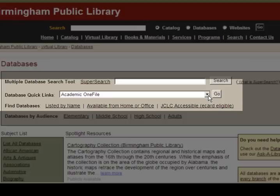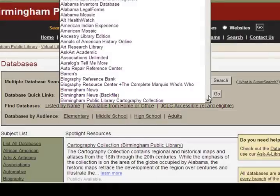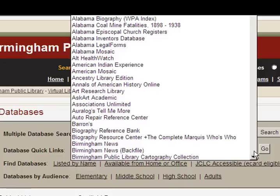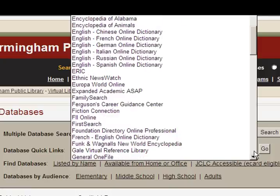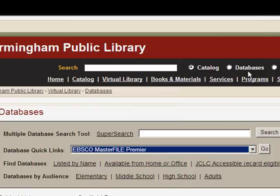One way is using the quick links drop-down. Click on the drop-down menu to see a list of our databases in alphabetical order. Scroll down and choose EBSCO Master File Premiere from the list and click go.